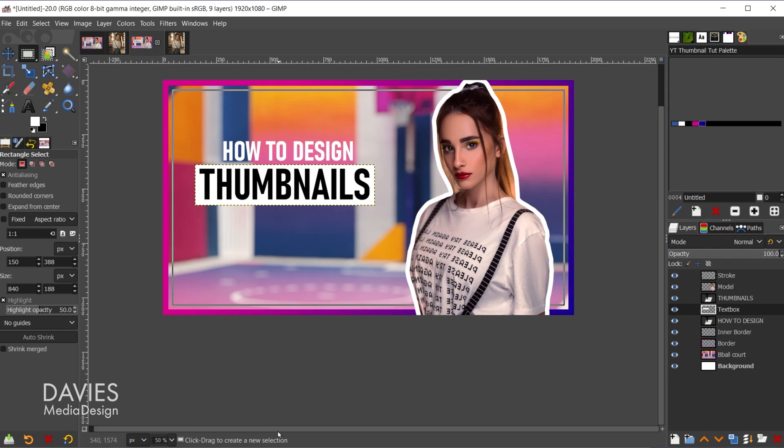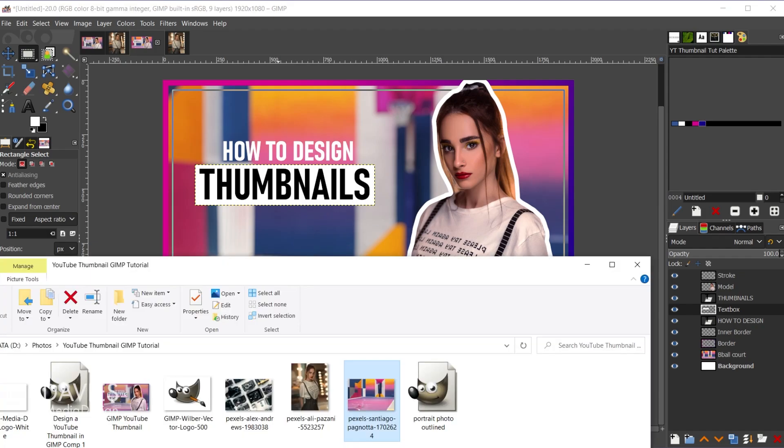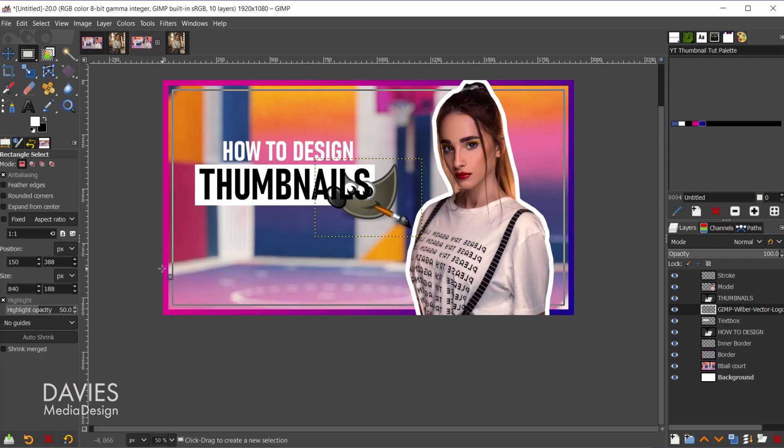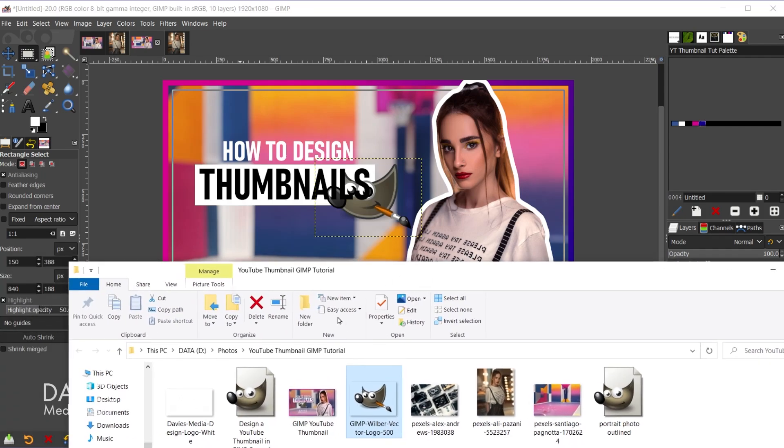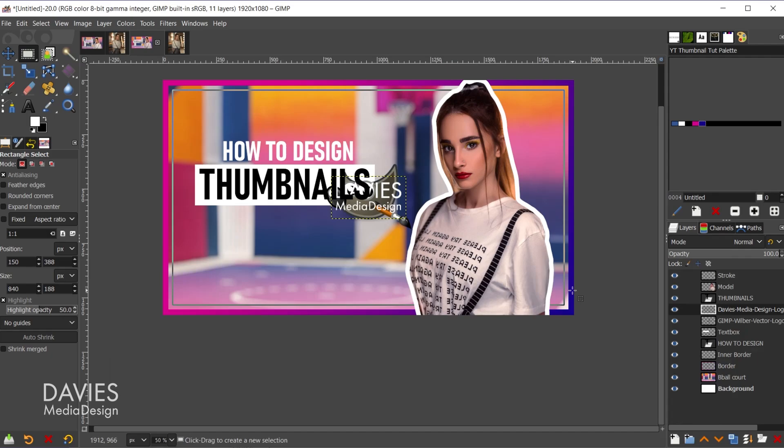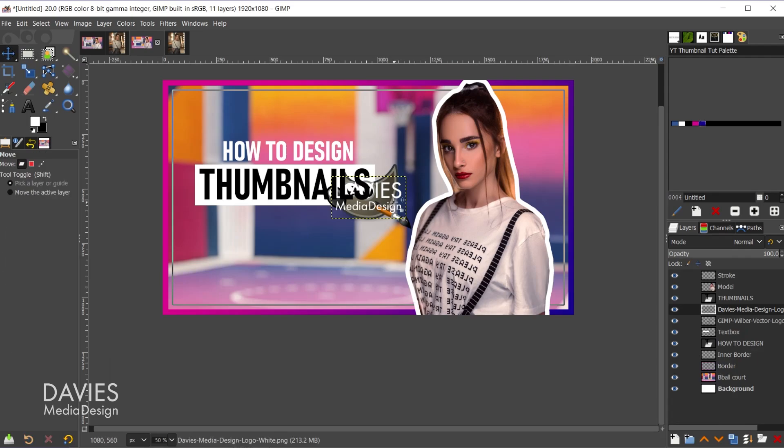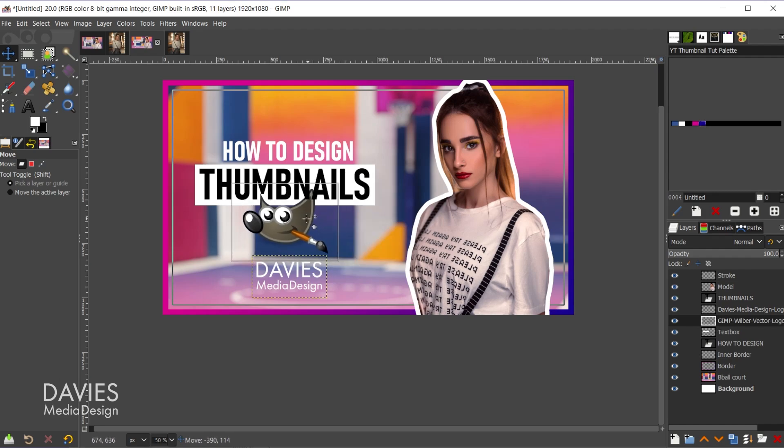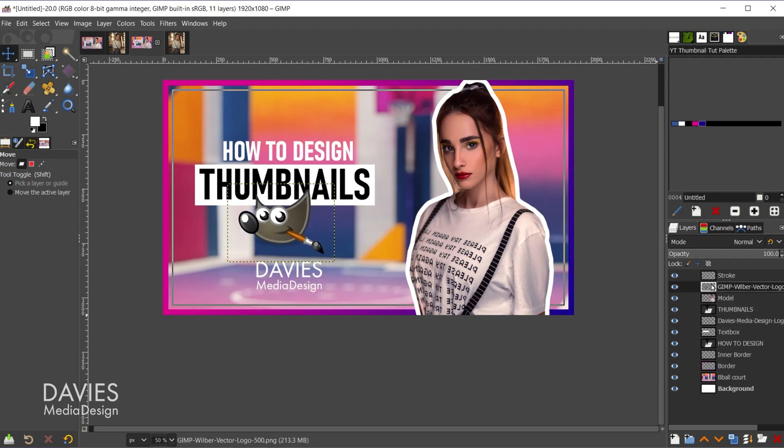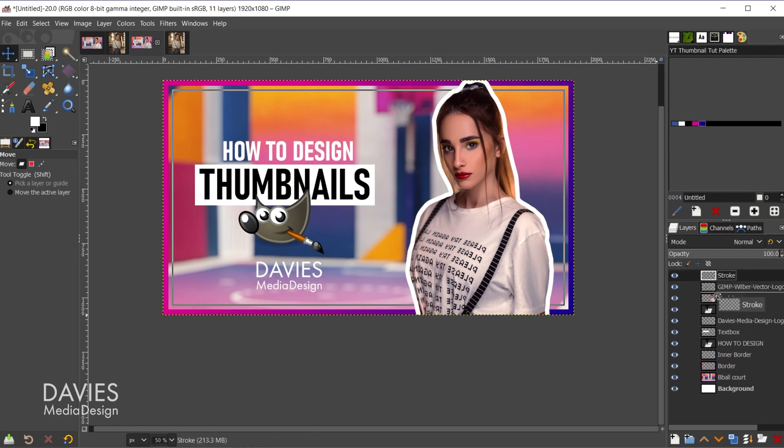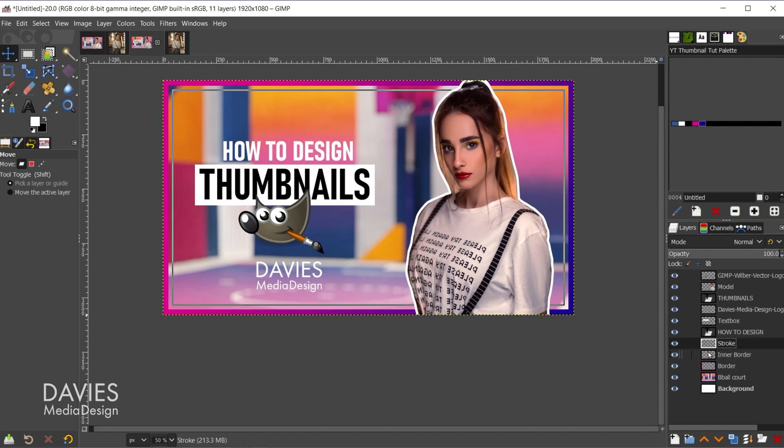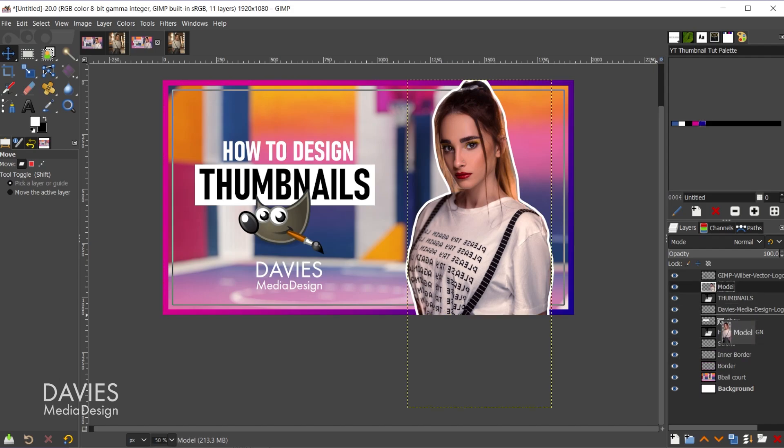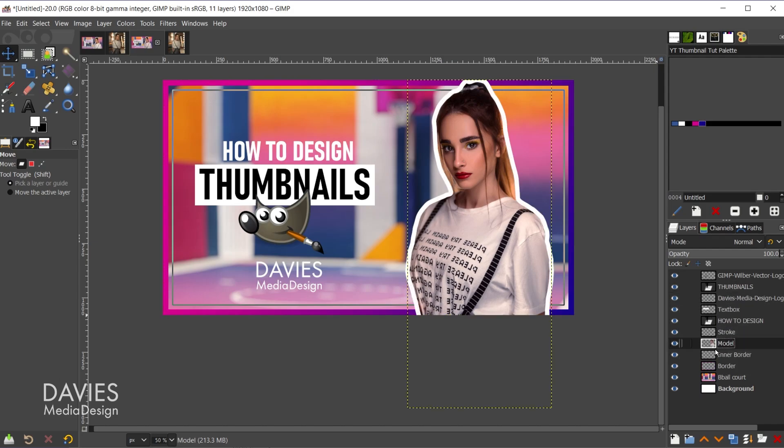All right, so now we're going to bring in our logo. So I'll come back here to my file explorer, and I've got this Wilbur logo here. So I'll click and drag that onto my composition, and then I also have my Davies Media Design logo. So I'll click and drag that. Hit the M key to grab the move tool, and I'm just going to roughly move these into place like so. And I believe I had the Wilbur logo above all these elements, so I'll put it right there. And I'm also just to make things easier going to move the stroke layer below all the text stuff. That'll make it easier to select everything as you'll see. And of course we have to move the model layer below the stroke layer as well.